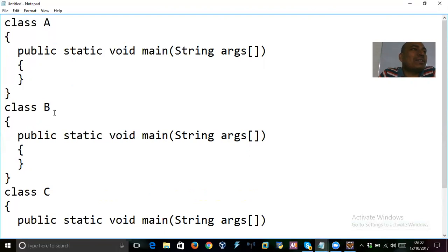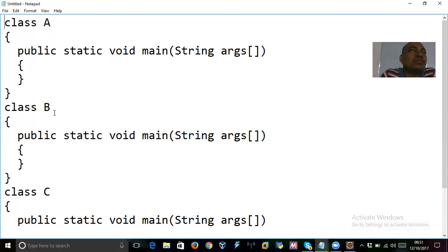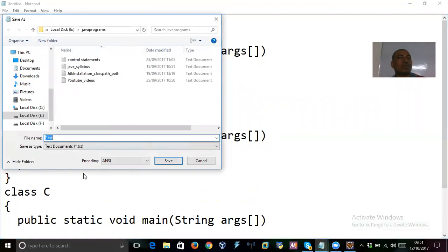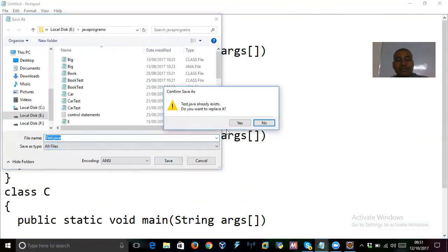If none of these classes are public, you can save the program with any name — not just A, B, or C. If any class is public, you must save with that public class name. These are all default (no access modifier) classes.